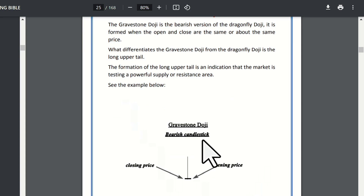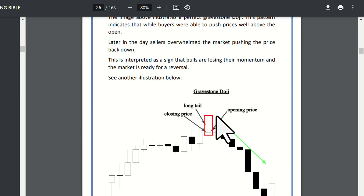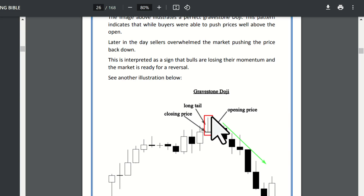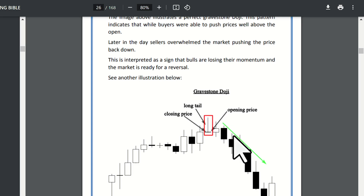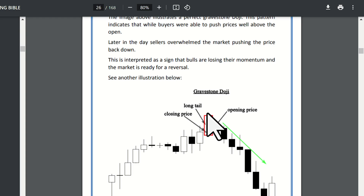The gravestone doji is a bearish candlestick. Most likely, the price will go down. The gravestone doji candlestick forms with a long upper tail/shadow, and the closing and opening price are almost at the same level at the bottom. This is the gravestone doji pattern. We need market confluence before confirming — it signals a reversal or retracement.